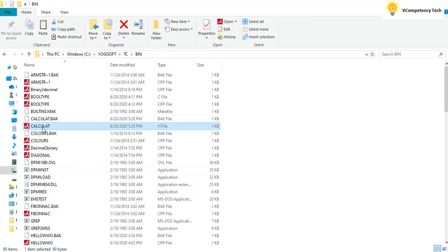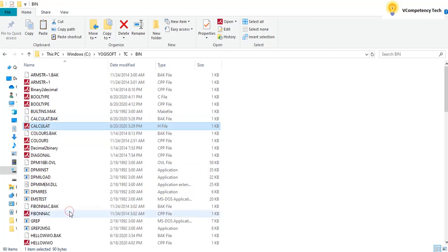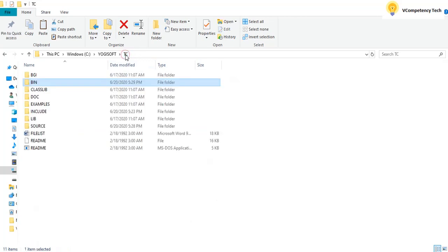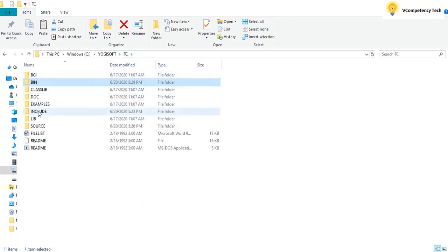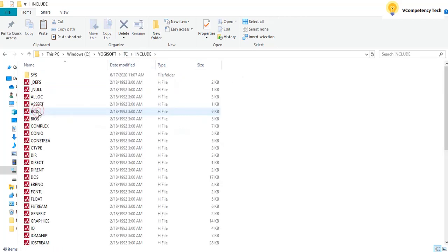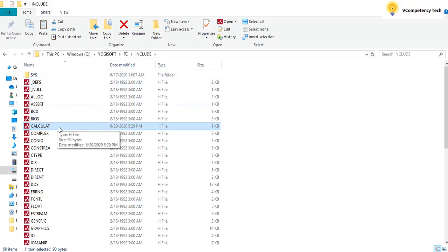And here I will see if calculate is there. Time header. So I will just copy this file. I will go back to TC. And when a folder is there, include, I will paste it. Now the include is also having the calculate header file.